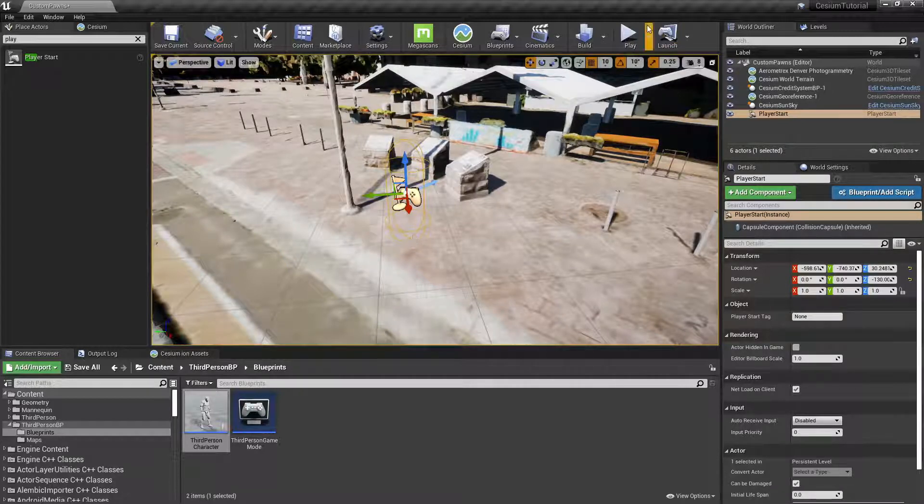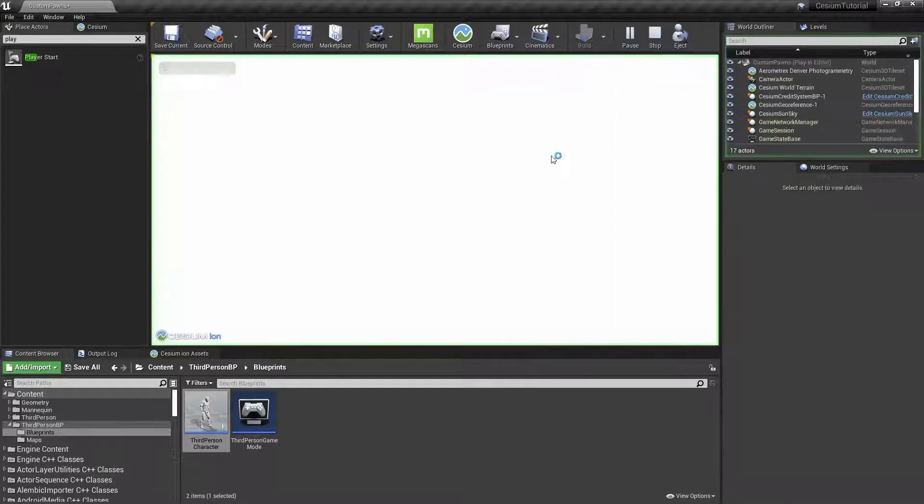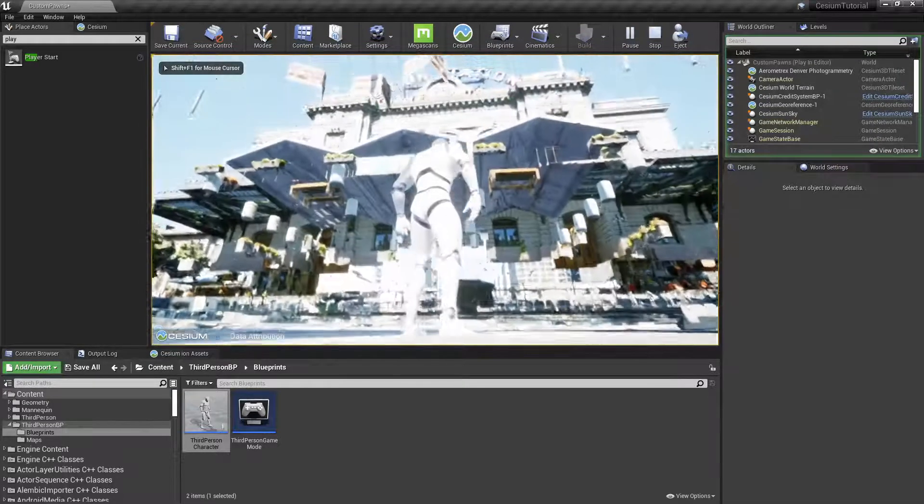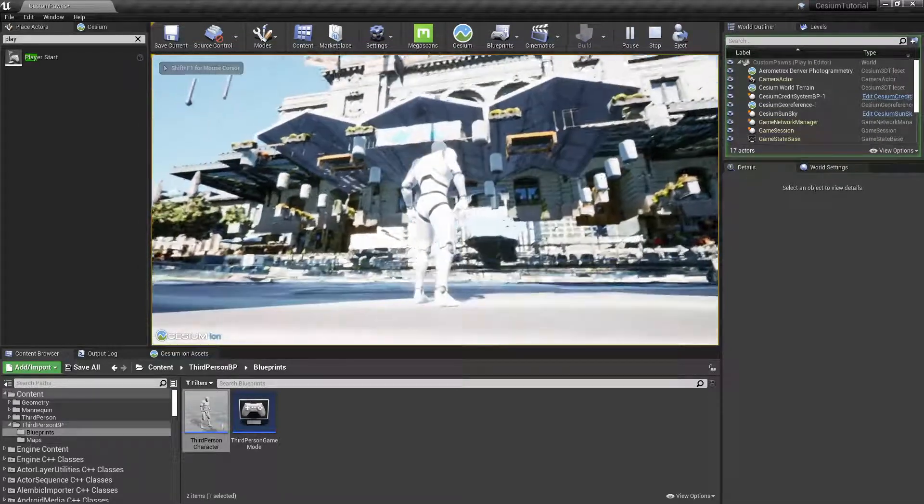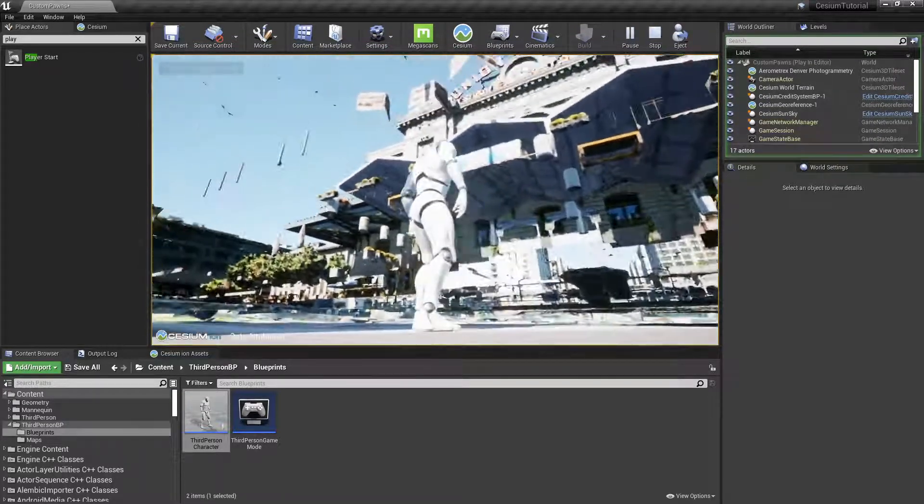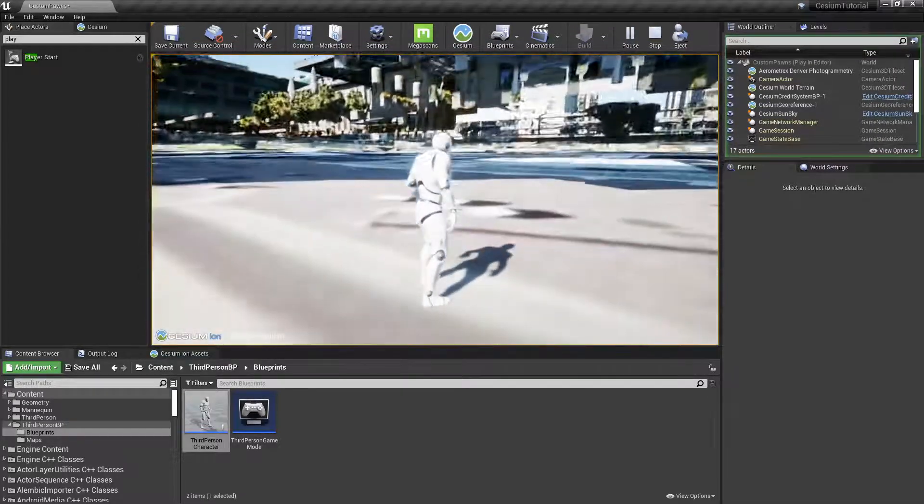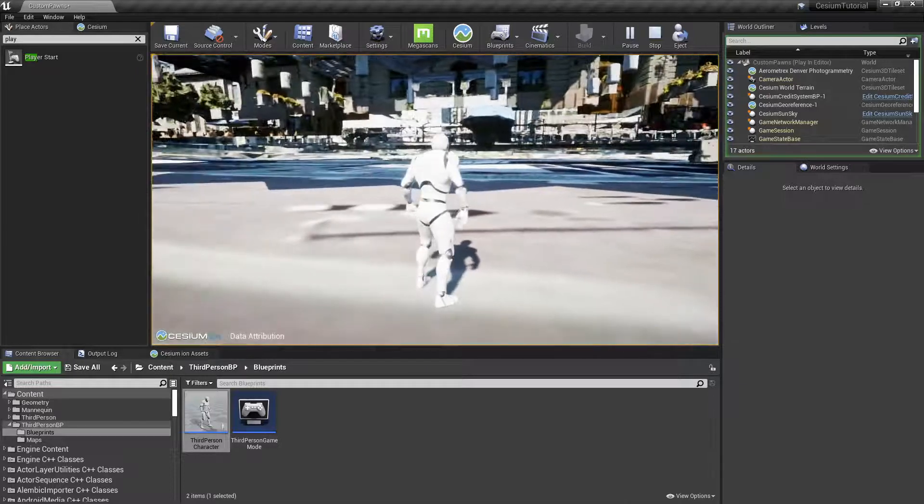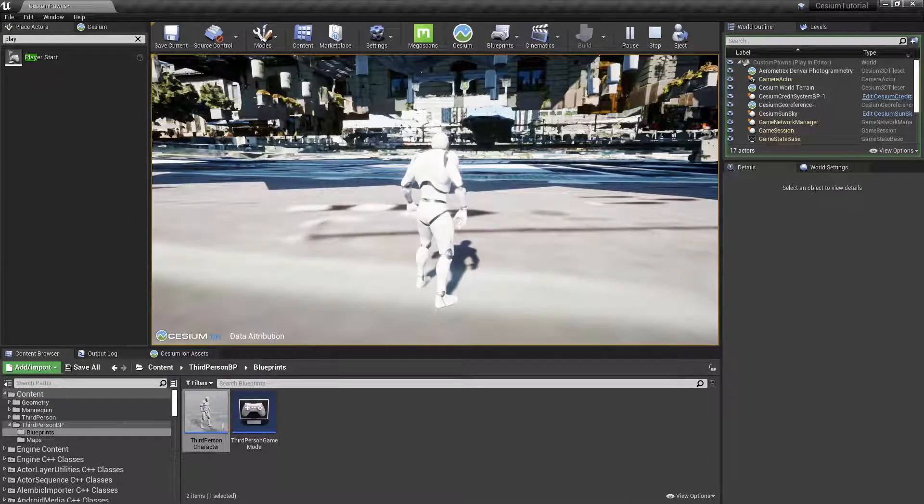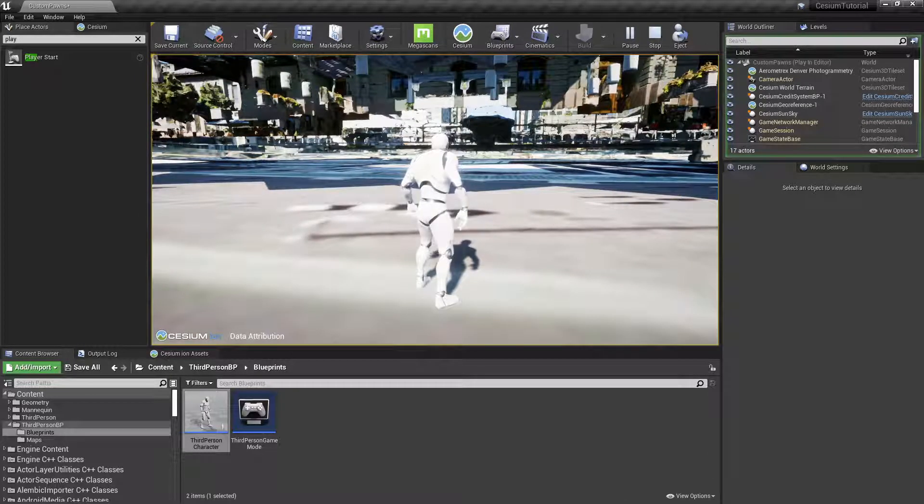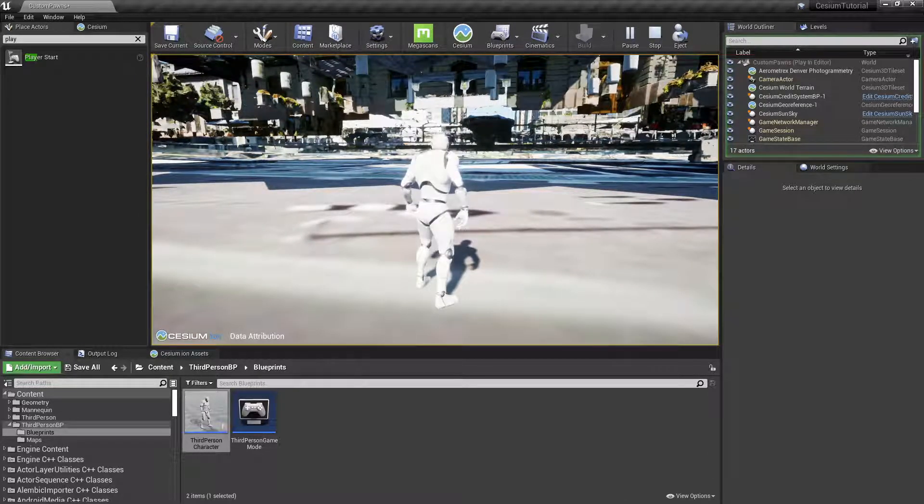Now we can test this out by pressing Play. You'll see that the actor has fallen through the photogrammetry surface and onto the world terrain surface.